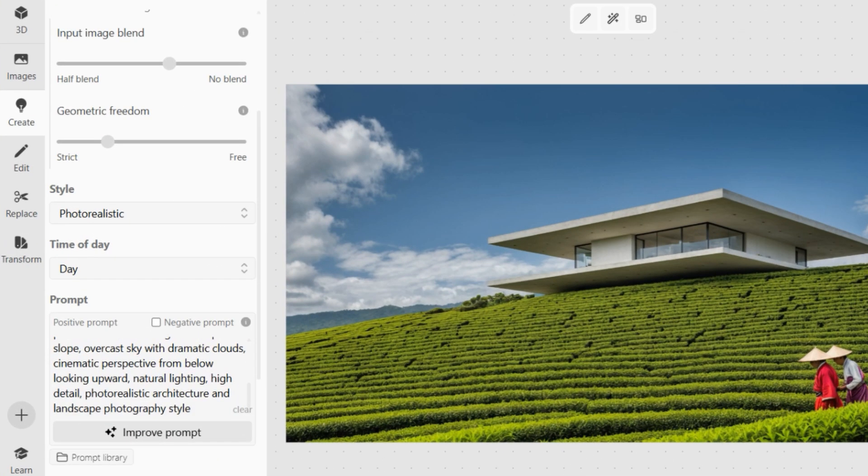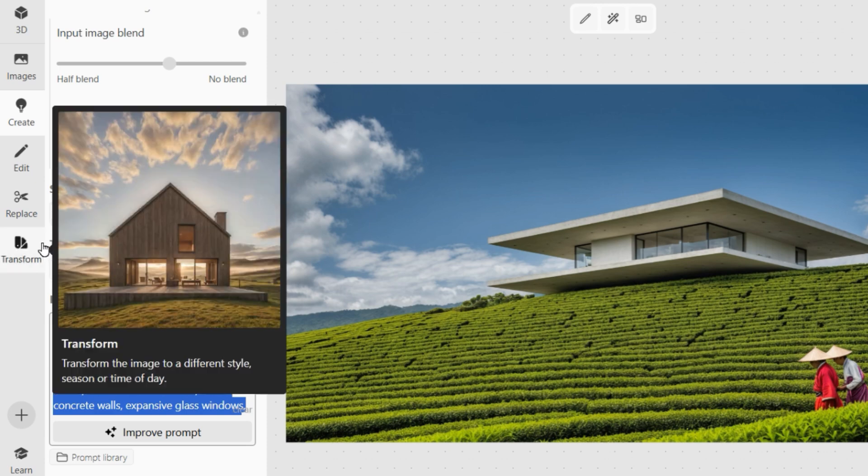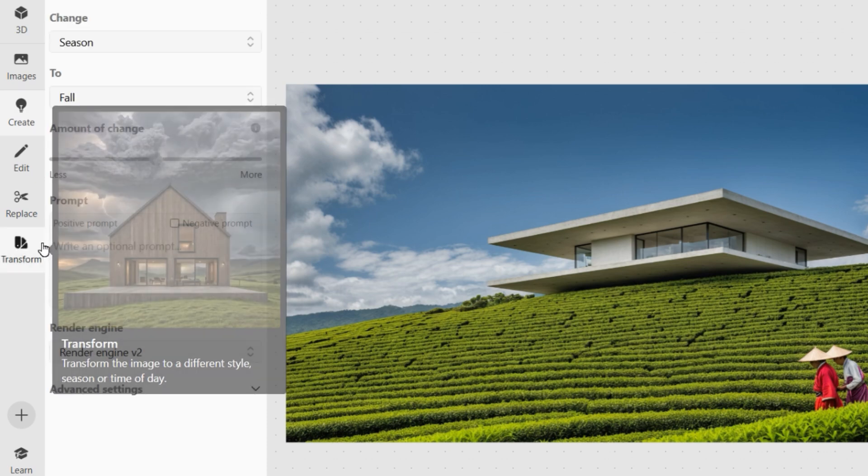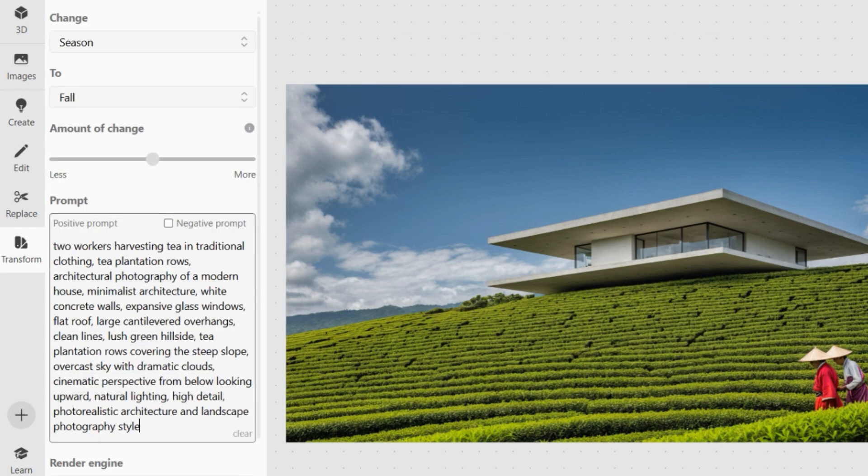Finally, let's polish the atmosphere and lighting with the transform tool. Since my original prompt already defines the mood, I will just add it again here.